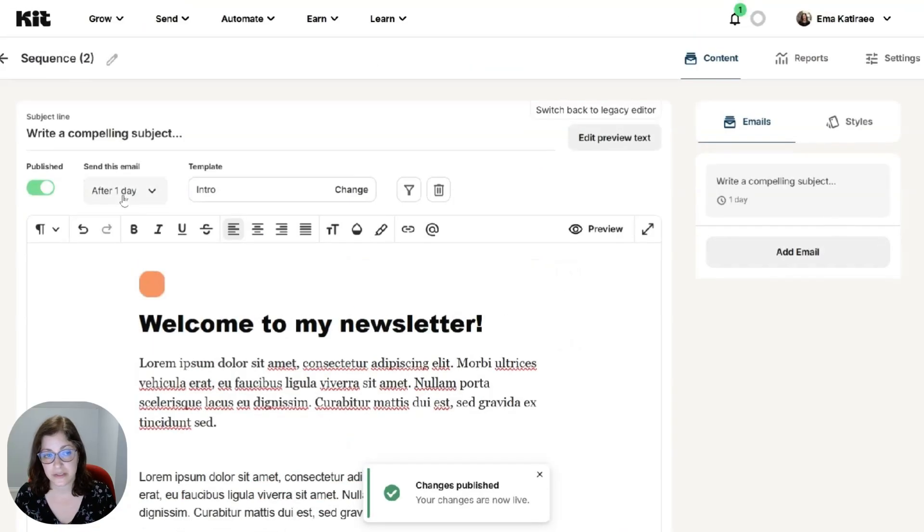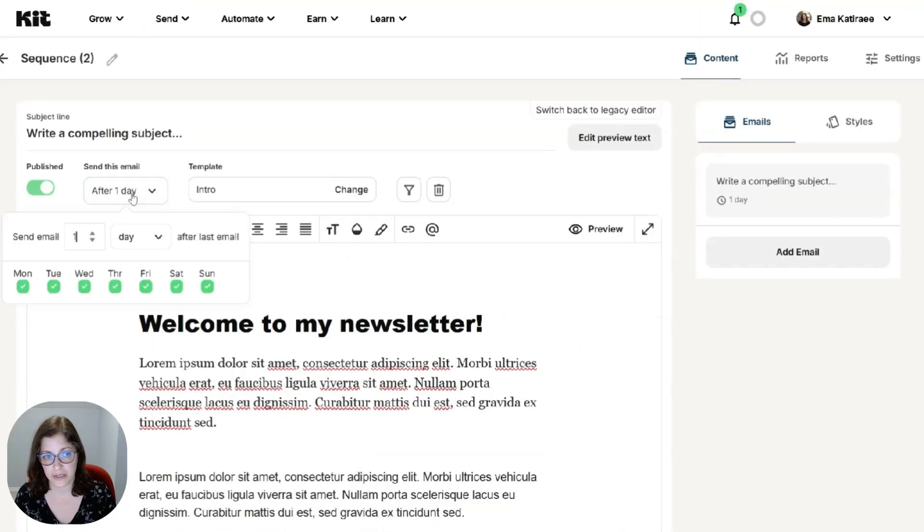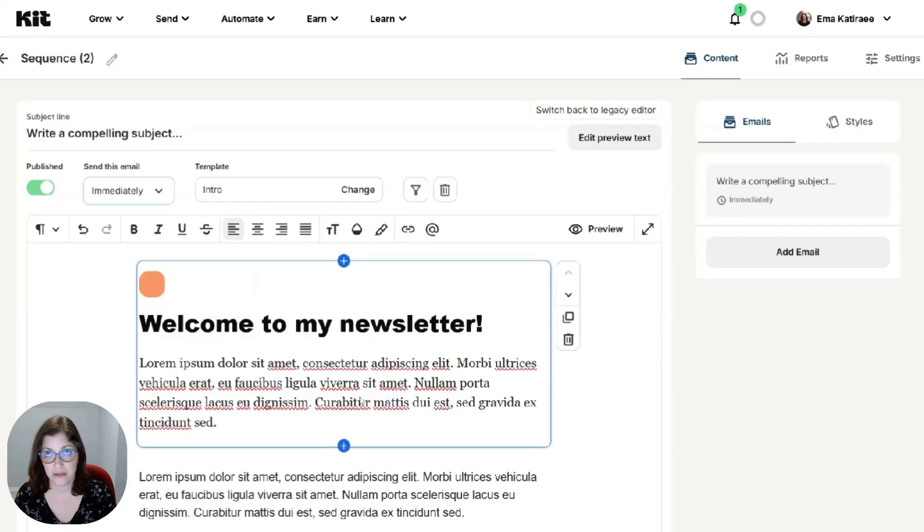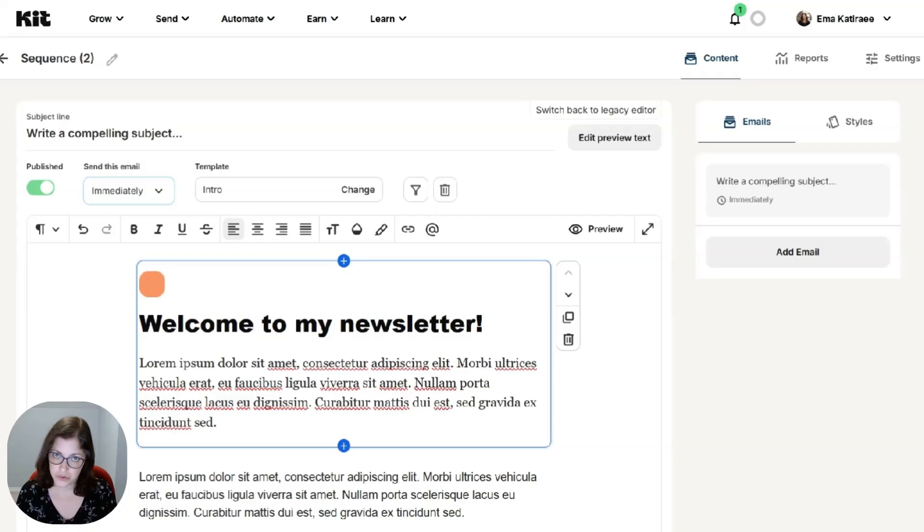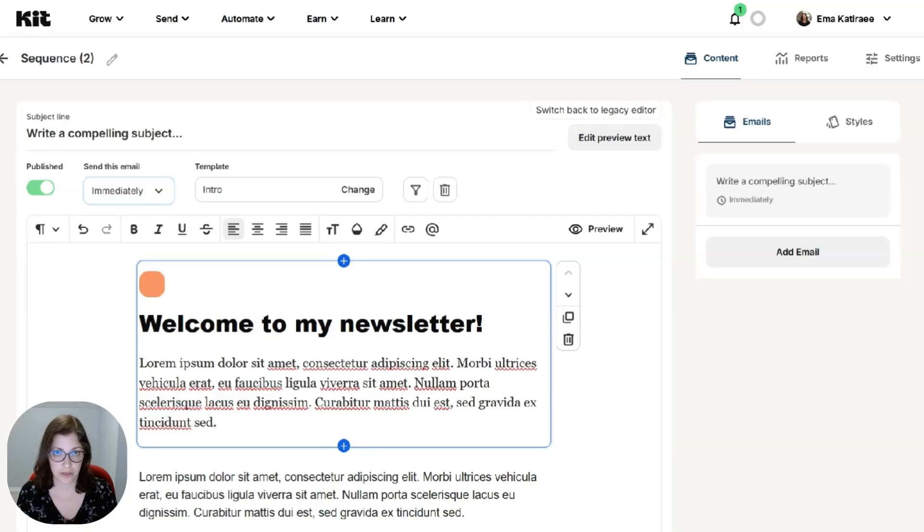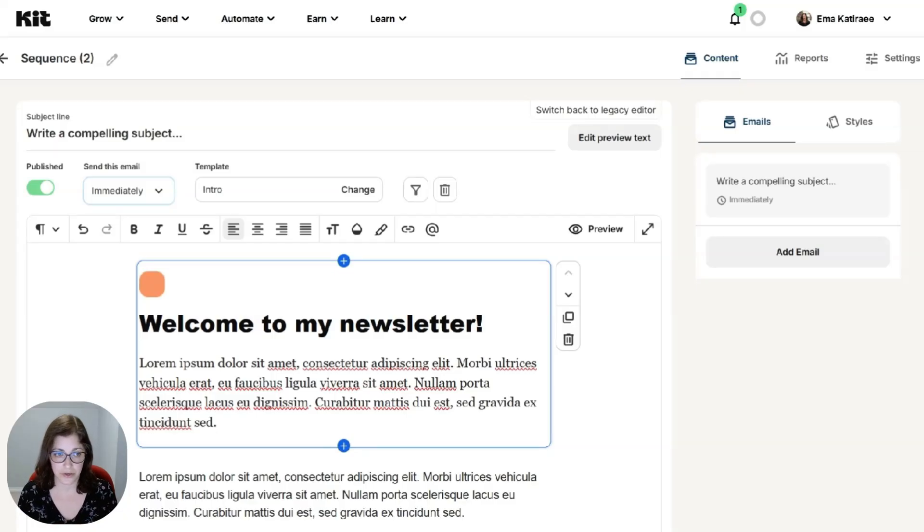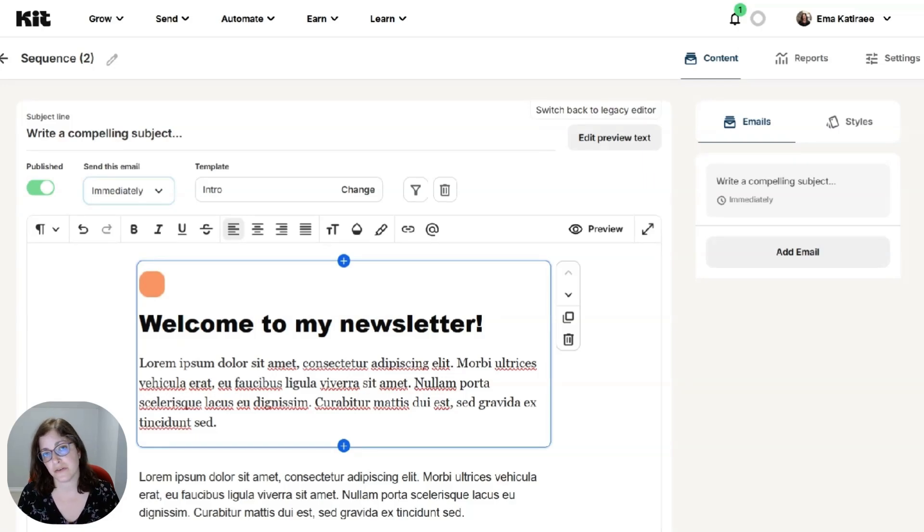And so you can see that this is saying after one day. So you can make this immediately. So as soon as someone, whatever the trigger is that you're going to use at the start of your automation, it's usually right after someone fills out a form on your website. They put their name, their email somewhere on your website.